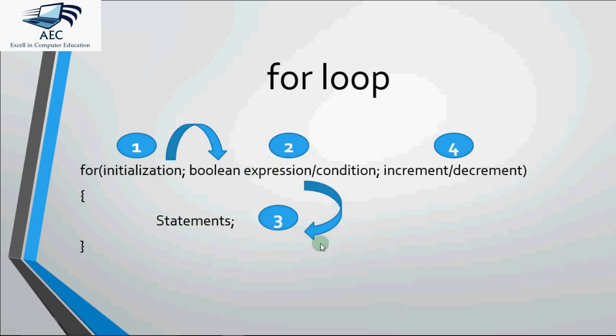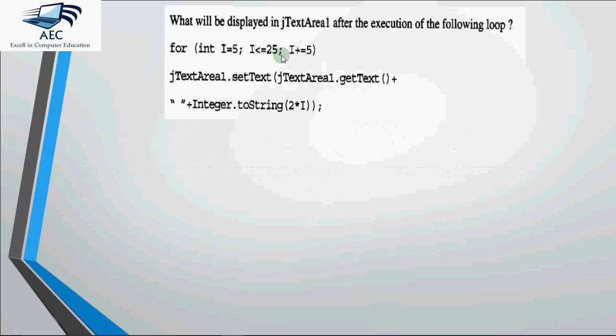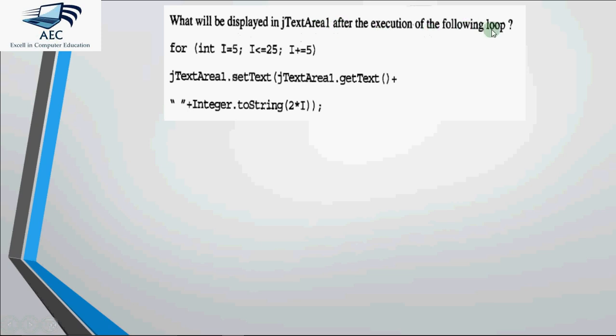So I'm showing you two examples in this video on how we get the output for a given for loop code. Like the first example is this. The question asked is what will be displayed in text area 1 after the execution of the following loop.